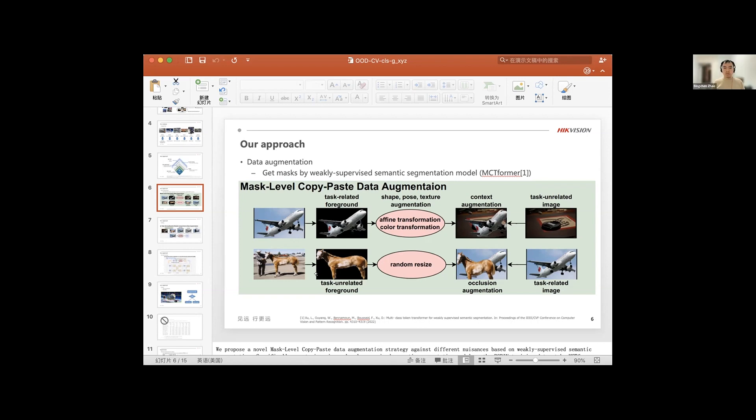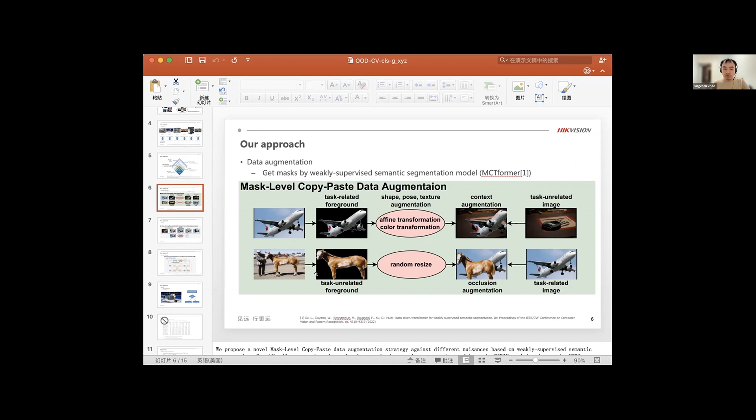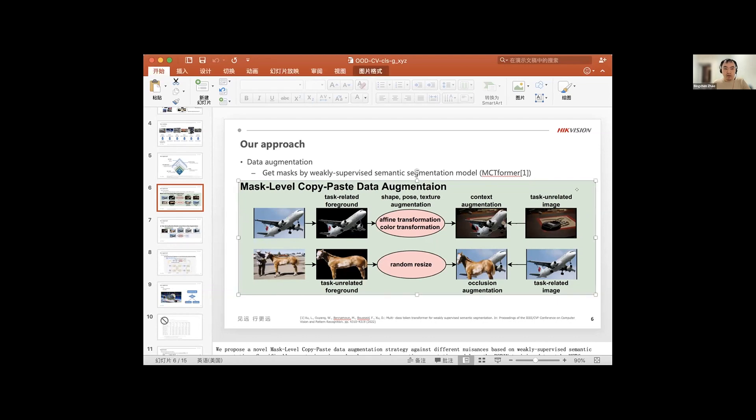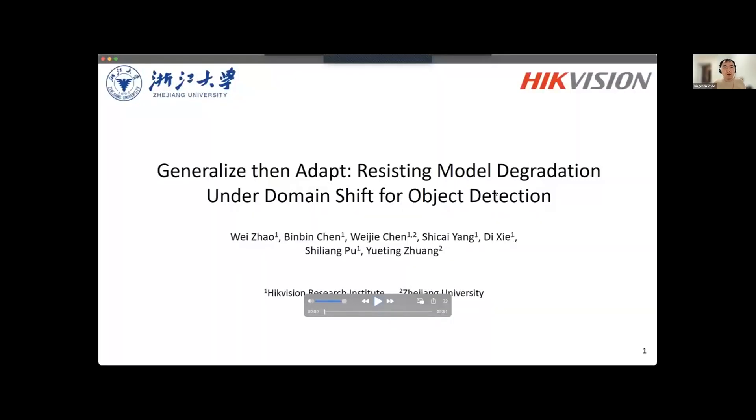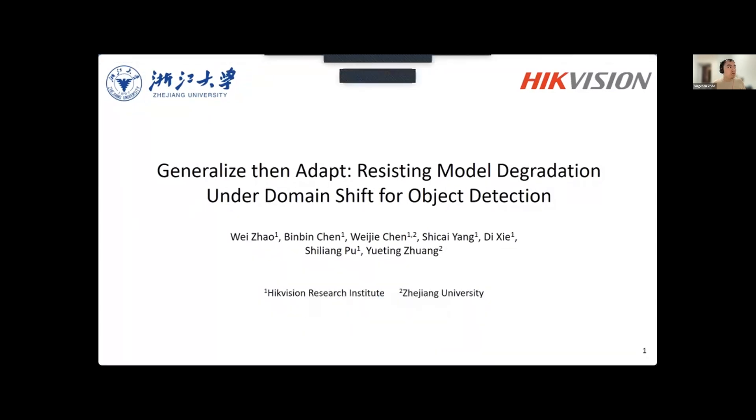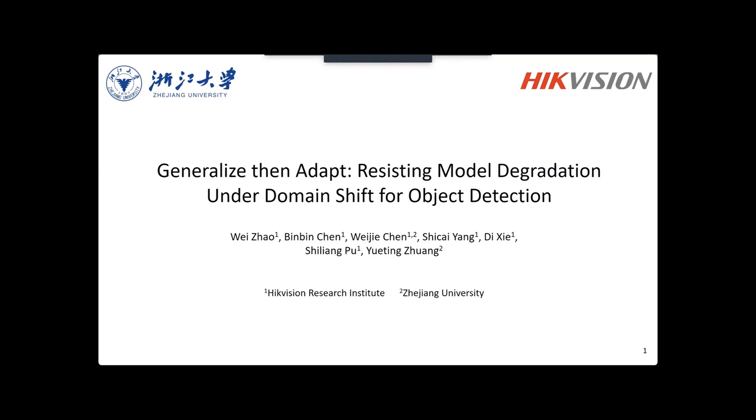Okay, that's a very good solution. Thanks for the presentation. We will go to the next presentation from the detection track. Thank you. You can stop sharing your screen. Hi, I'm glad to share our solution for the Out-of-Distribution Generalization in Computer Vision Challenge, shortly named as OOD-CV Challenge.